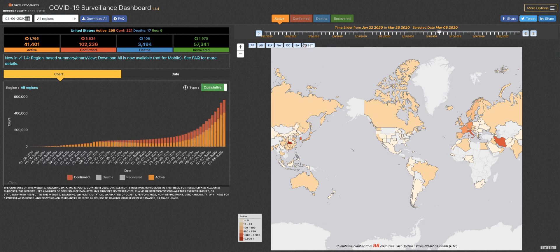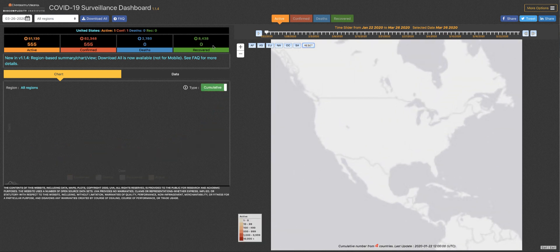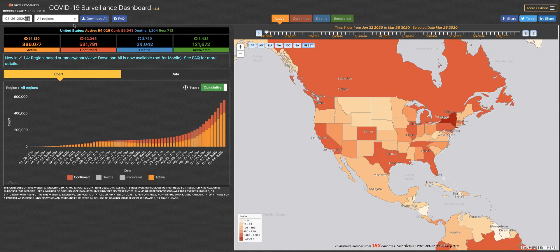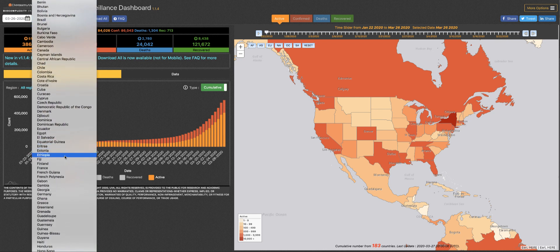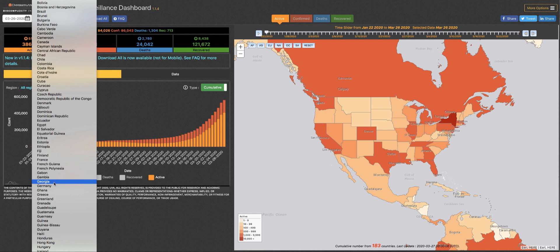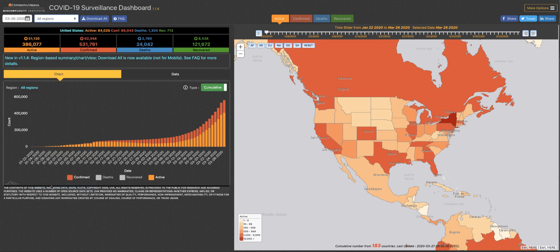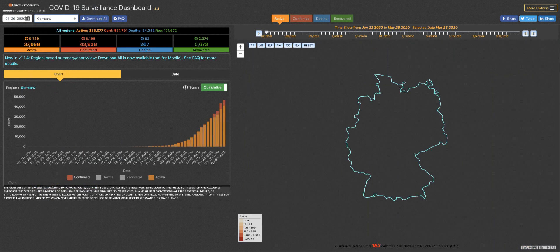Clicking the reset button on the map brings you back to the most current information. Right now you can see the data for all regions of the world. If you'd like to focus on your specific country, simply choose it from the drop-down menu or begin typing the name.